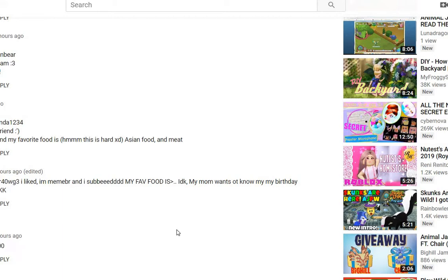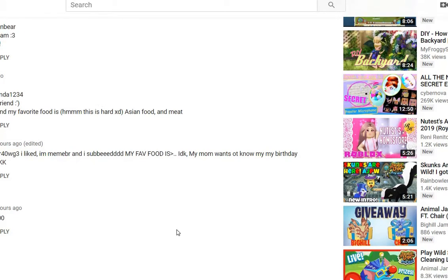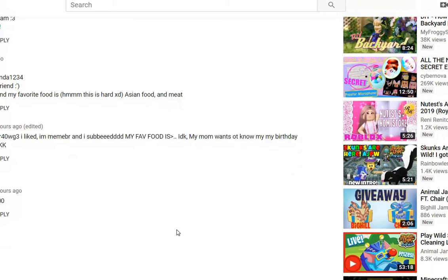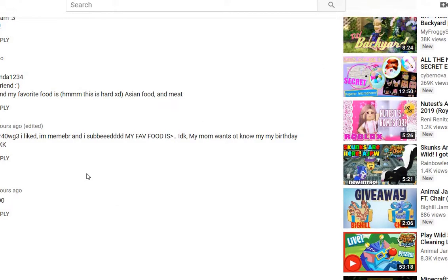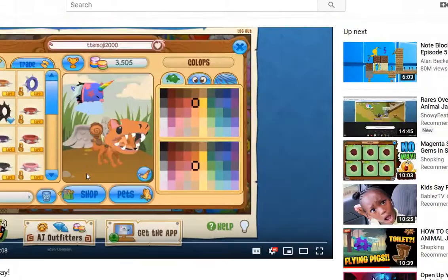She said Asian food. Oh, my God. I love Asian food and meat. This person said, I subbed. My favorite food is, I don't know. My mom wants to know. My birthday is tomorrow, and I don't know. Okay. Yeah. I love all the answers I got.